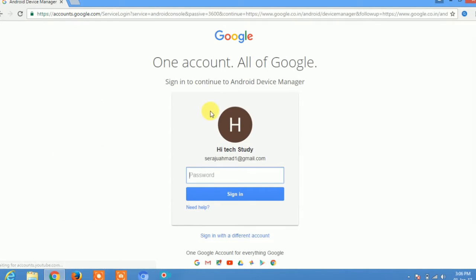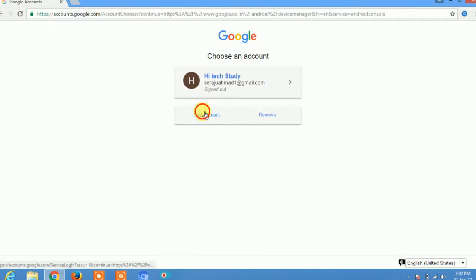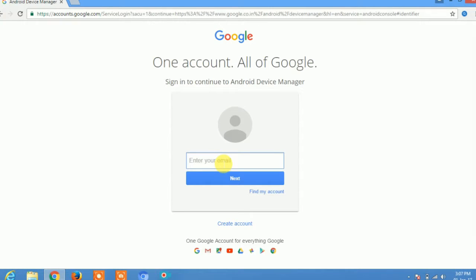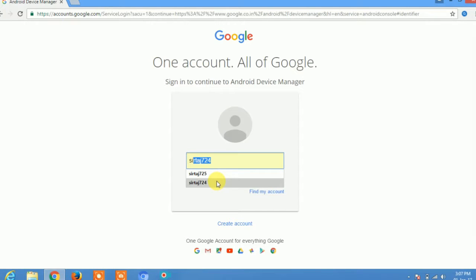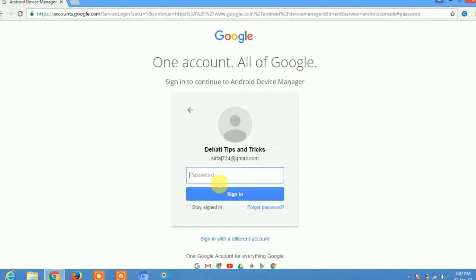It will ask which email ID you want to use. Sign in with a different account — the email ID from which you have signed in on your lost phone. Type that email ID, click Next, then type your password and click Sign In.